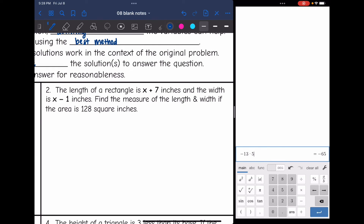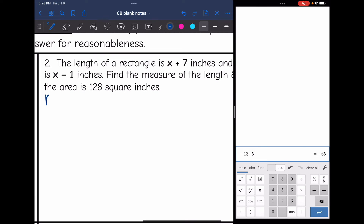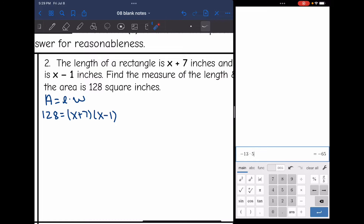Let's look at the second one. The length of a rectangle is x plus 7 inches, and the width is x minus 1 inches. Find the measure of the length and width if the area is 128 square inches. Using the area formula: 128 equals x plus 7 times x minus 1. Since it's not set equal to 0, I'm going to multiply the binomials first, then set equal to 0 and choose the best method.